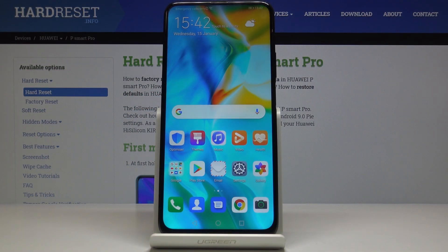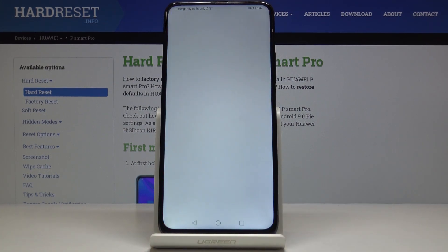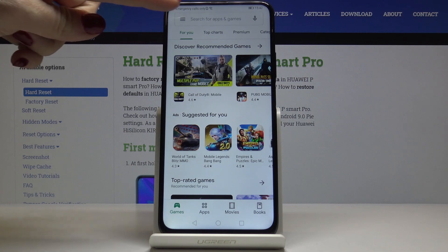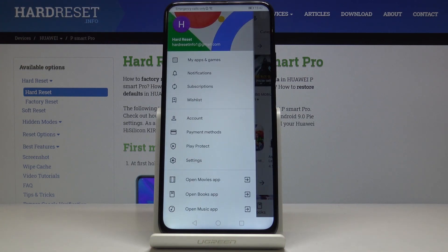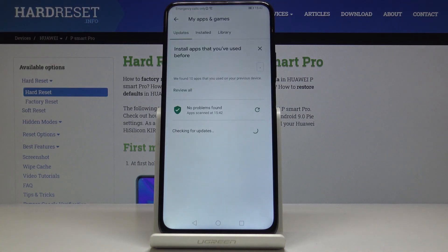Here I've got the Huawei P Smart Pro and let me show you how to update applications on this device. First, you have to open your Play Store, click on the more icon, and then go to My Apps and Games.